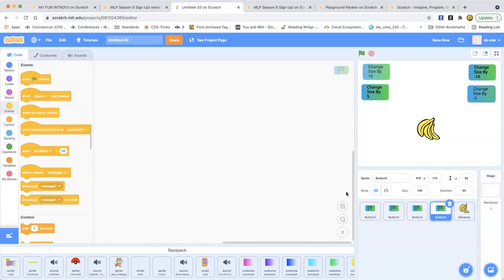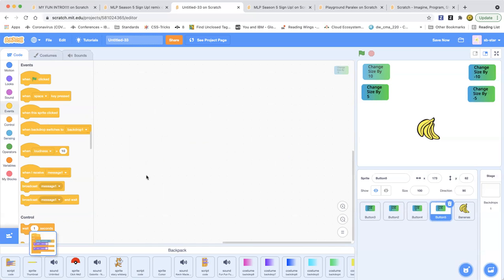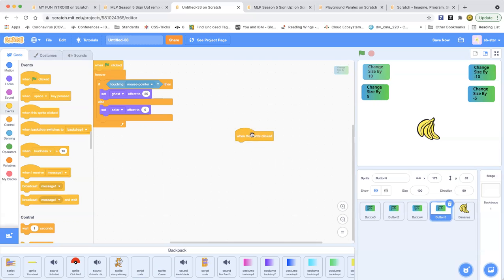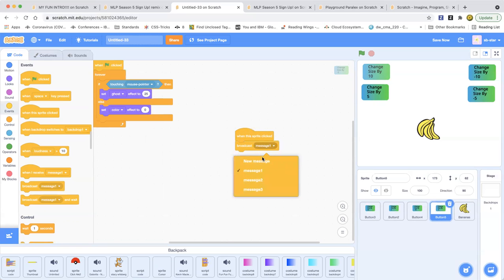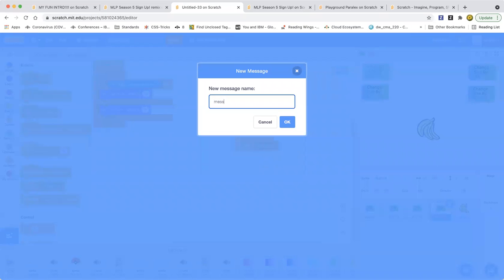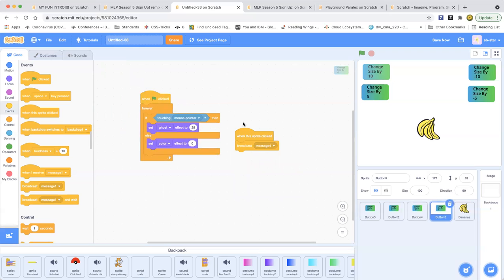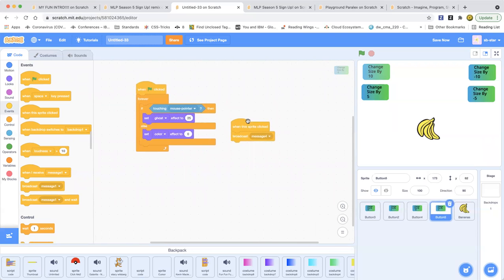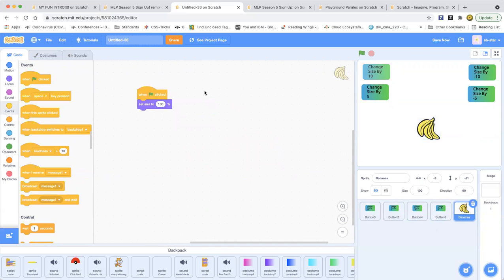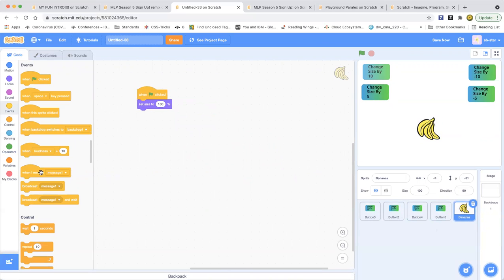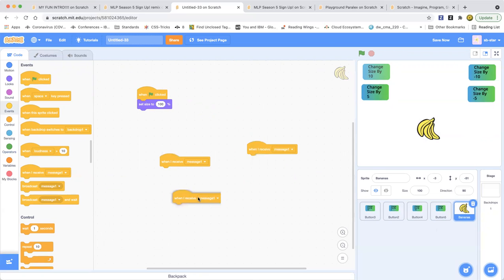Now we're going to the next button. Same code, it's very quick. Broadcast message. Message 4. Let's move this a little bit closer so you can see. Let's move on to the bananas. Let's drag out the 'when I receive' messages. Something will happen if we receive the message.